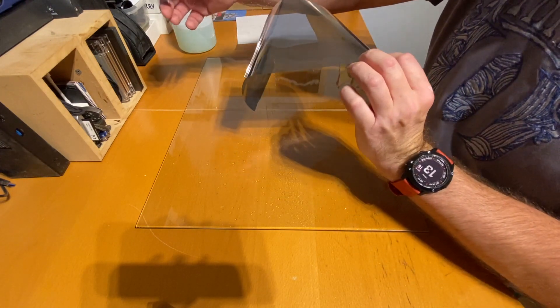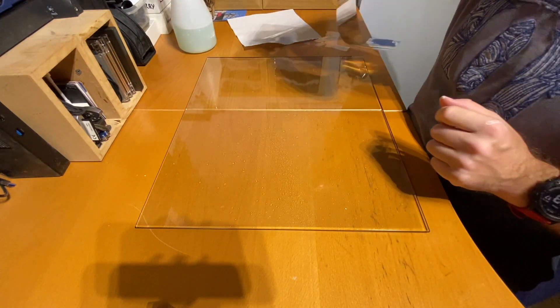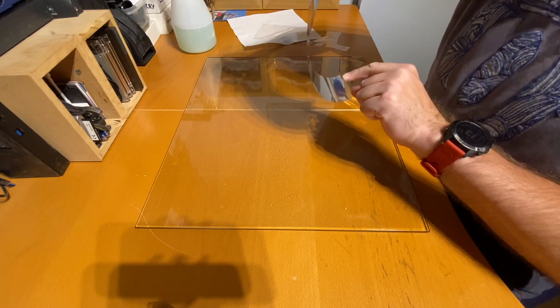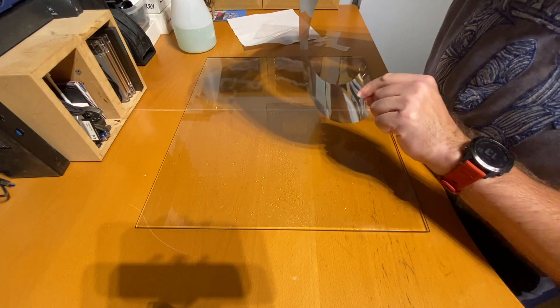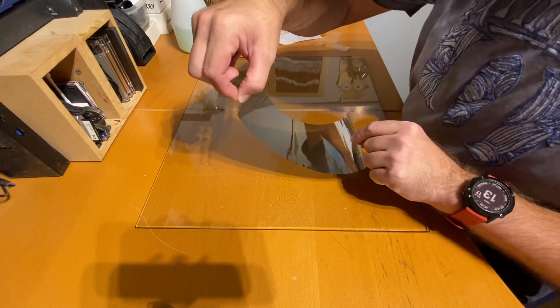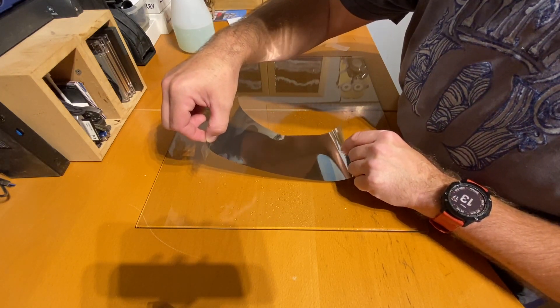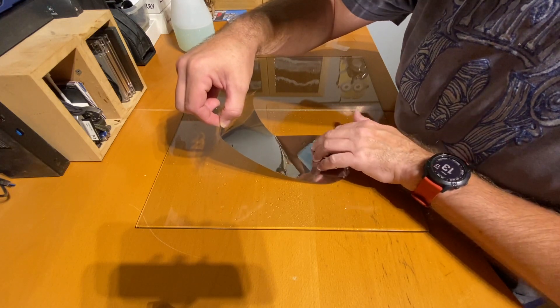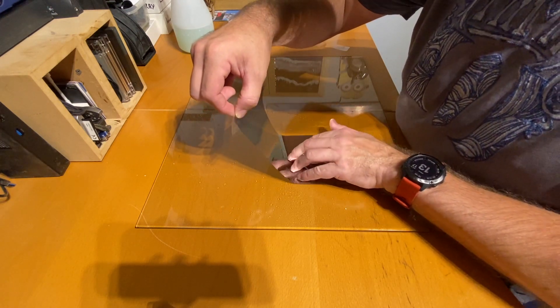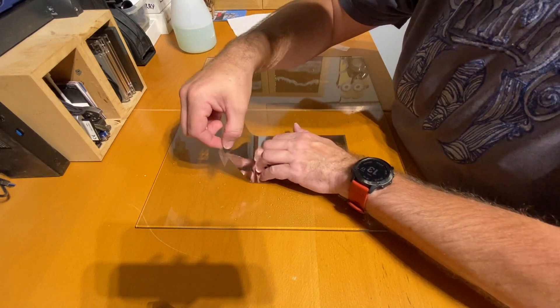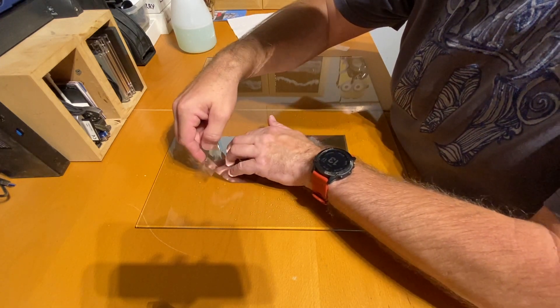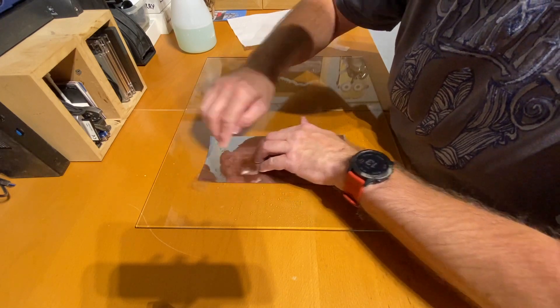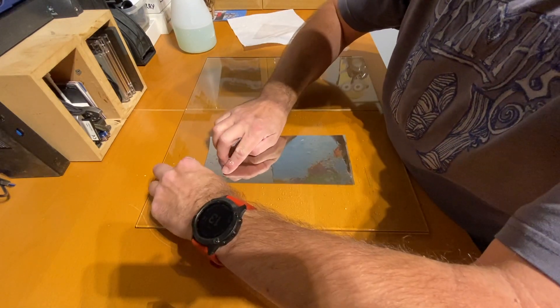For bigger pieces I would recommend sticking the film down in sections, but for this small test piece I'm going to be able to lay it in one go. Laying down the film, you want to squeegee out some of the water as you go.